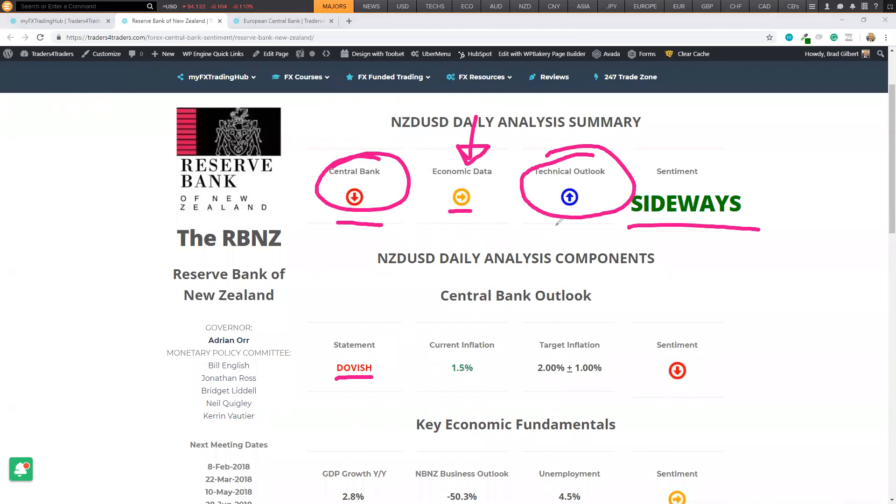At the same time, there may be a short-term move on Kiwi today on that data. If it's strong, well, then that takes the pressure off the central bank. That may take them into more of a neutral phase.